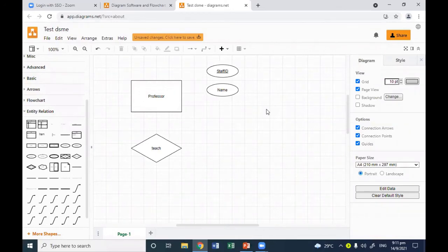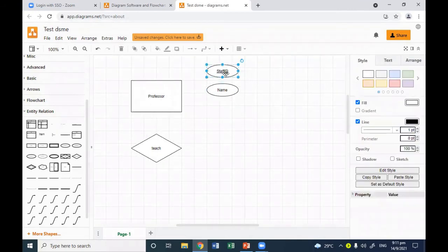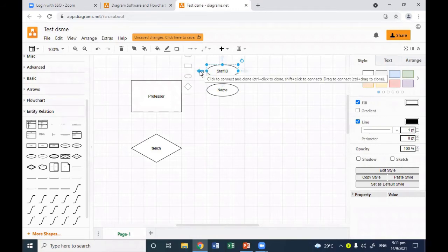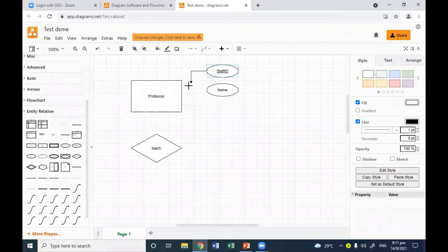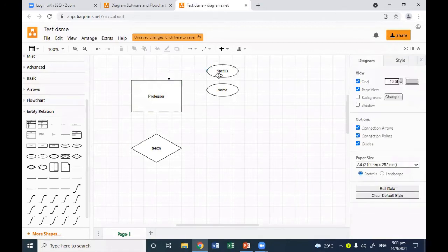When you've added diagrams and want to add a line — for example, this attribute belongs to the professor — you can click the shape, then you'll see four directional arrows. Click and drag one of these arrows into the target entity to draw the connection. Then the line will be made like this.